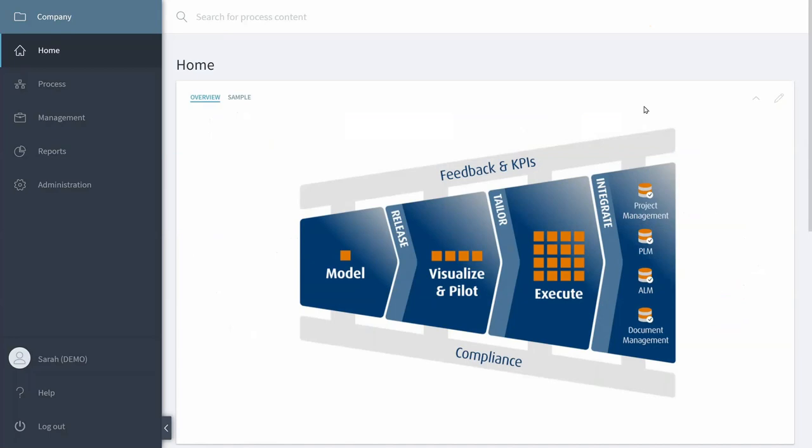This video shows how to create a process automation with Stages. To get started, I logged in with an account that has administrative access.